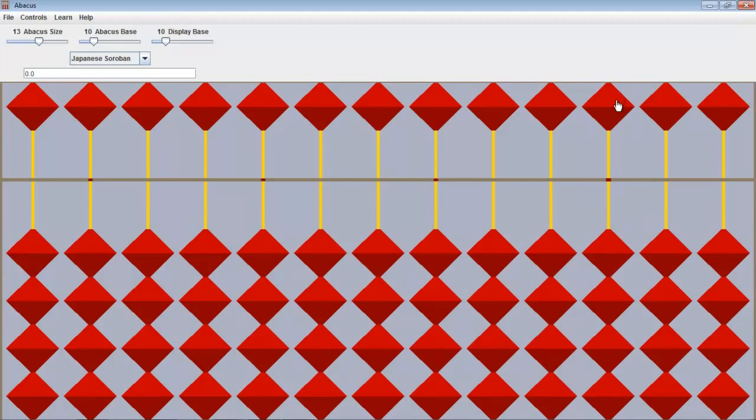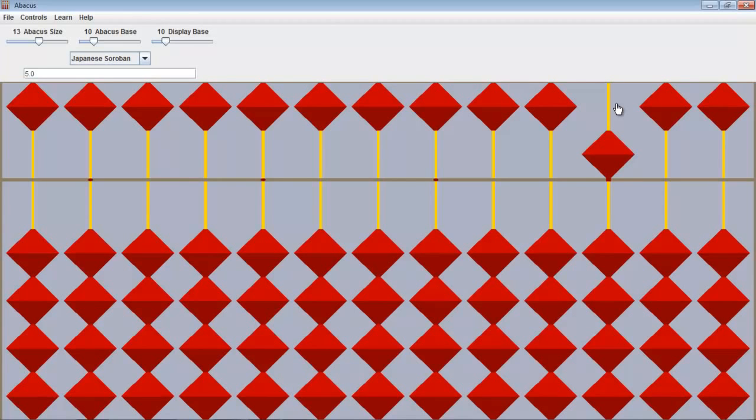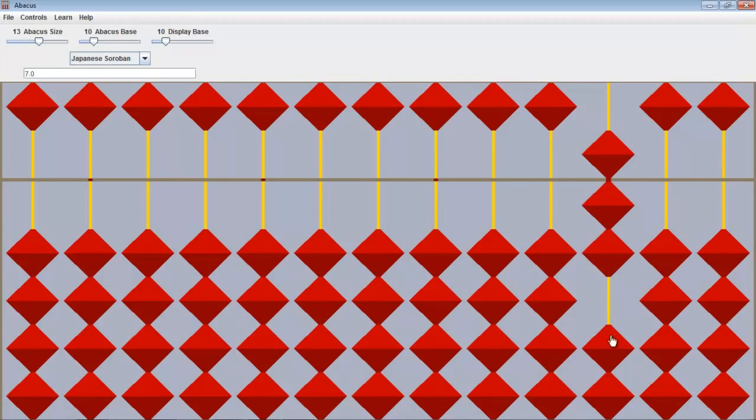Now at the top this actually represents five. So as you can see that's the number five and this is six, seven, eight, nine.